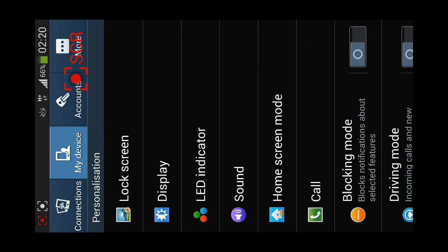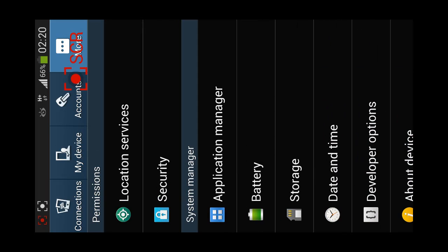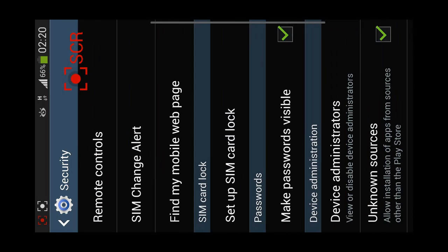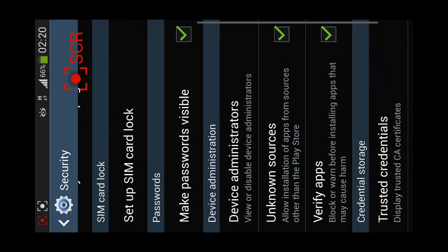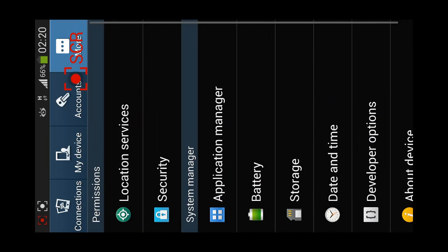More, security, and unknown sources. We have to click this, so that we can download stuff that does not belong to Google Play.